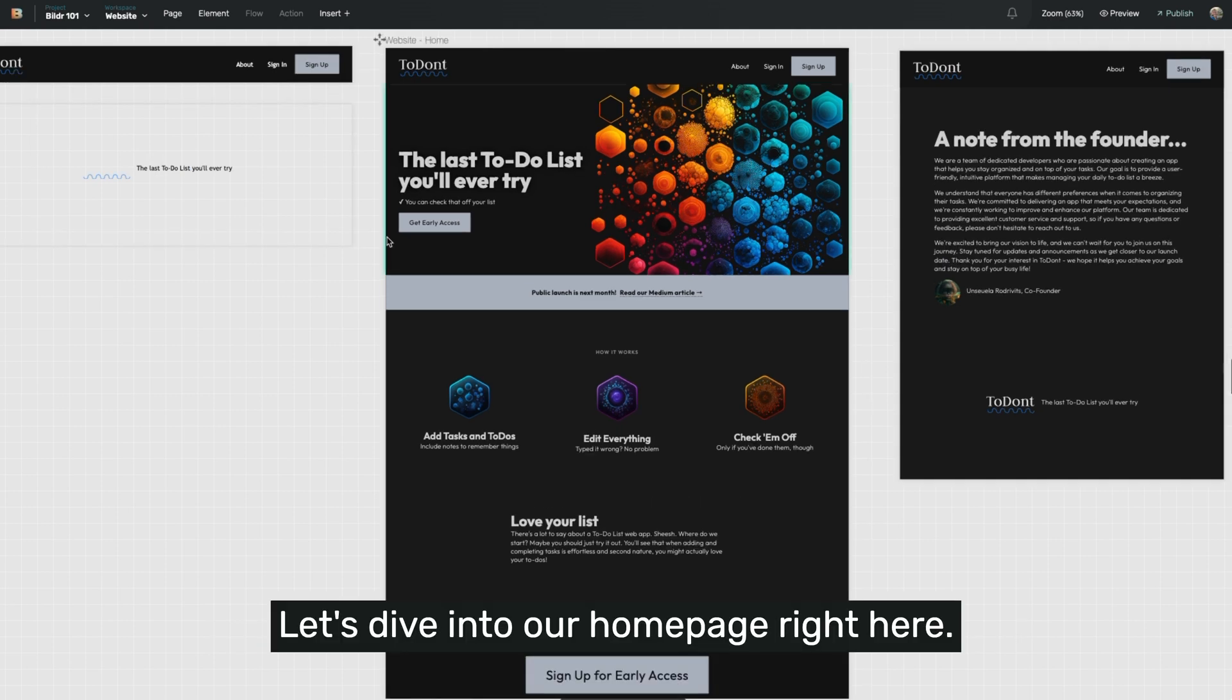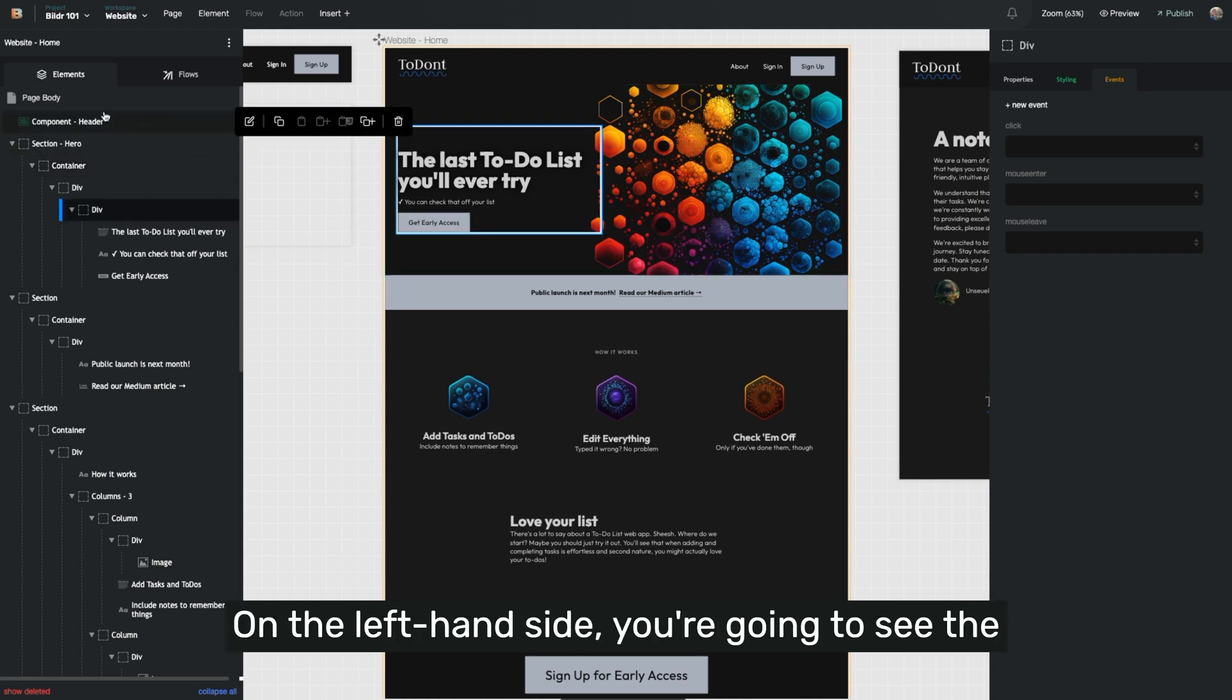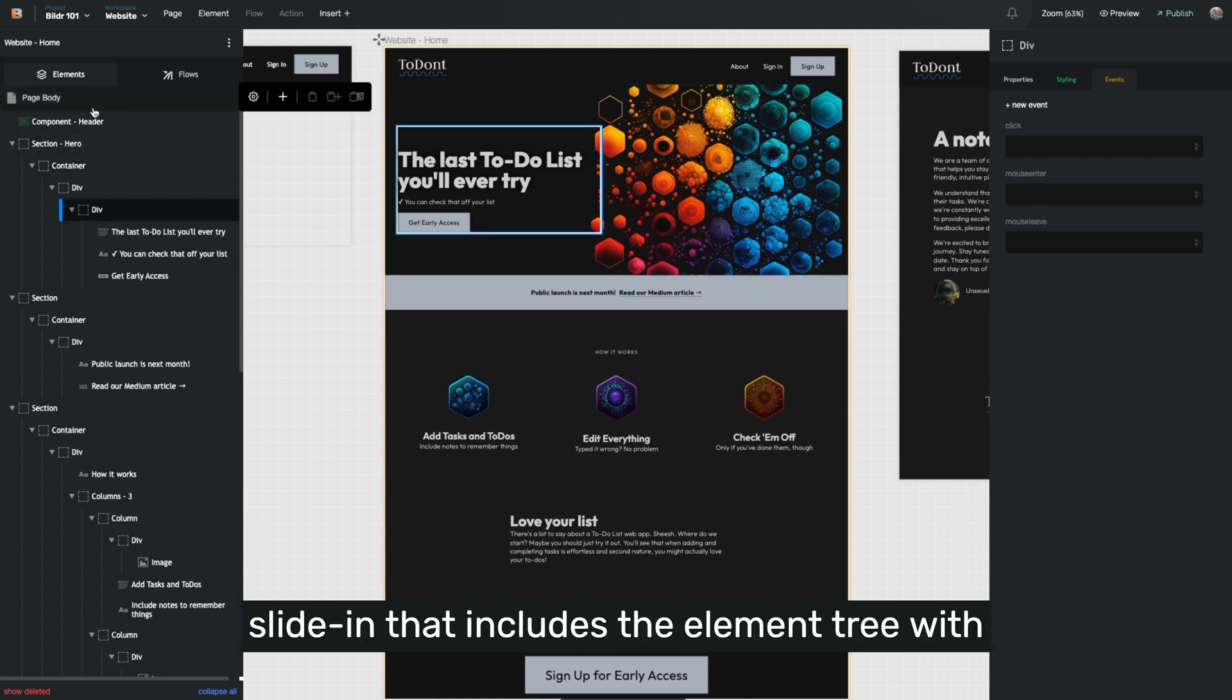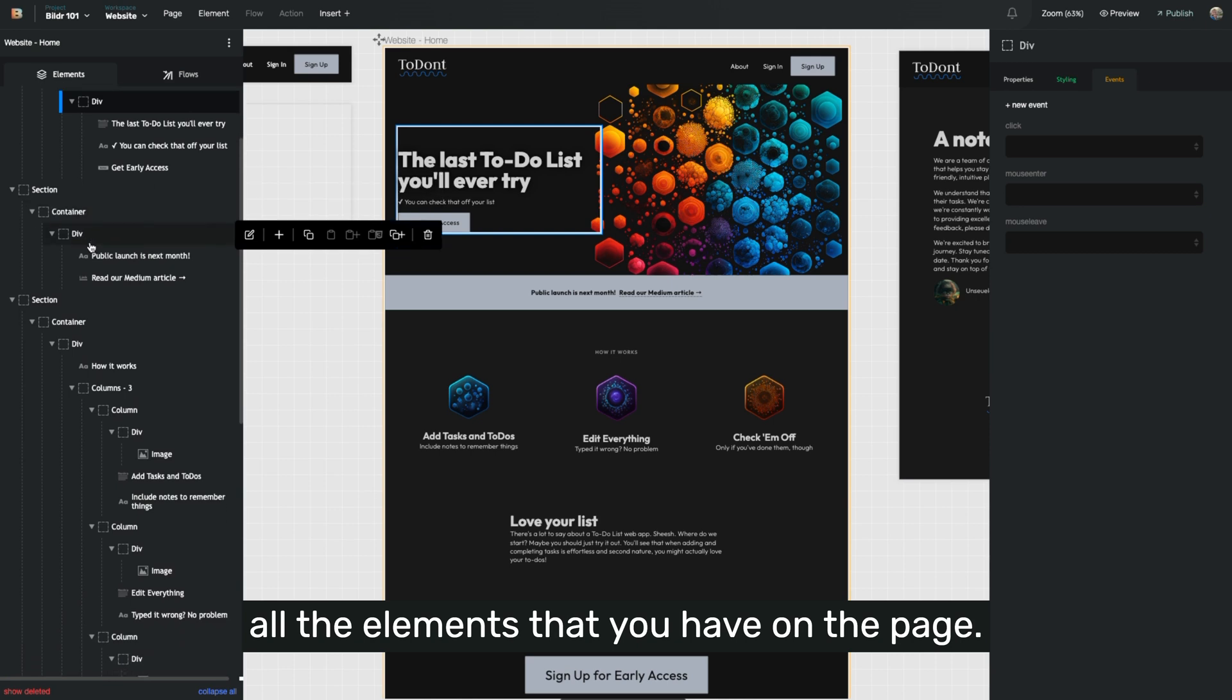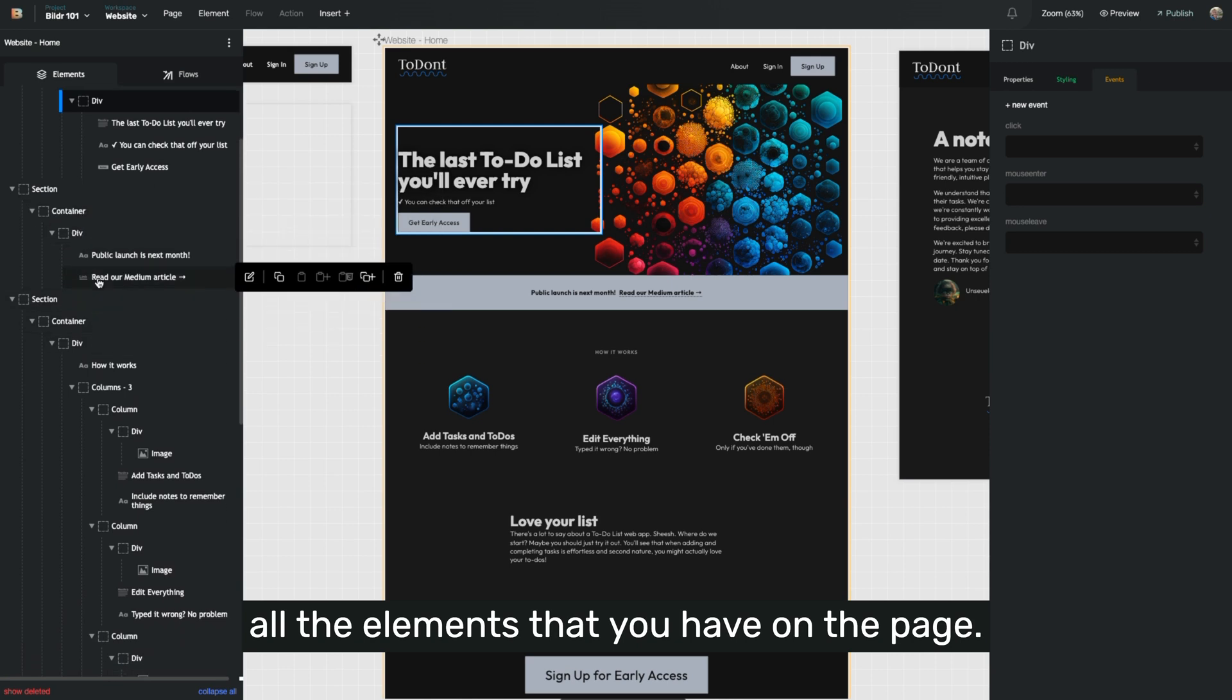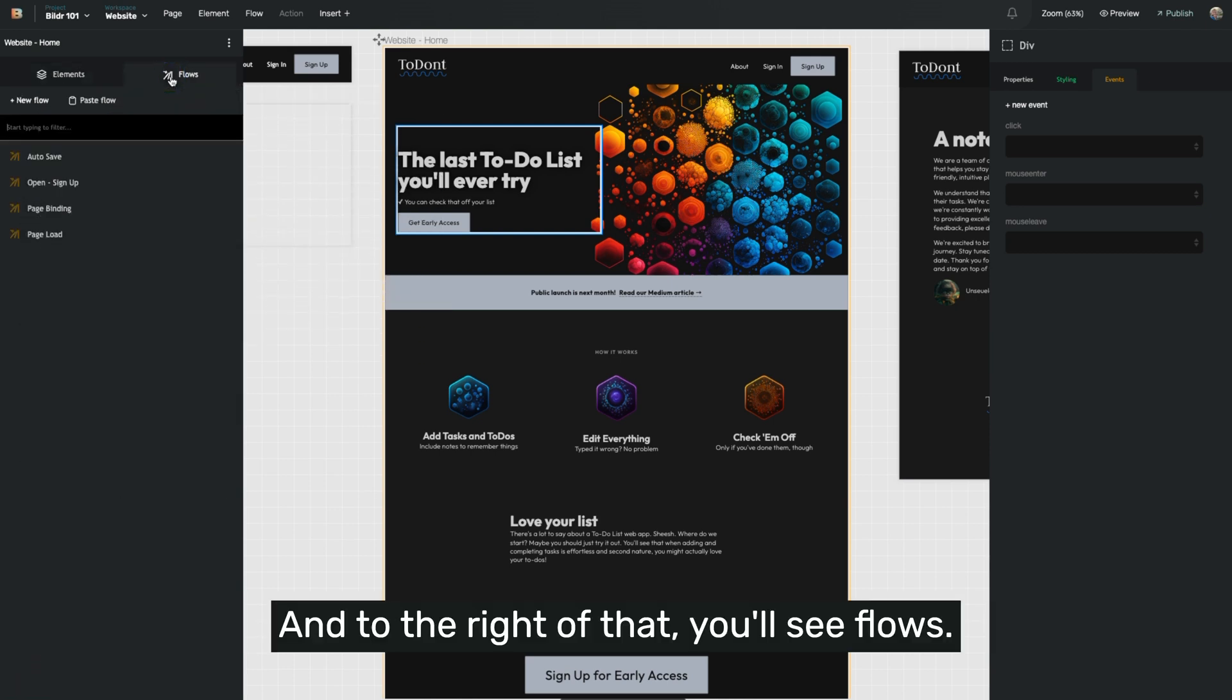Let's dive into our homepage right here. On the left-hand side, you're going to see the slide-in that includes the element tree with all the elements that you have on the page. And to the right of that, you'll see flows.